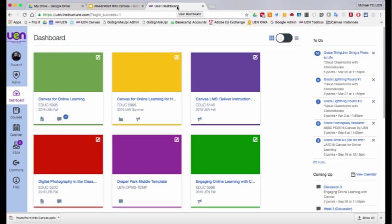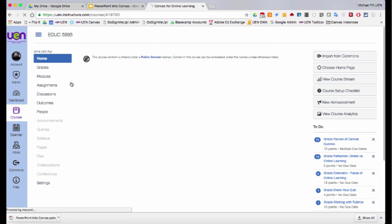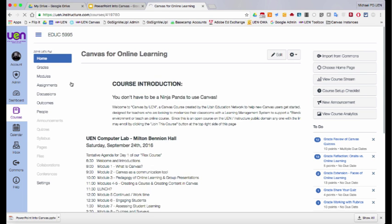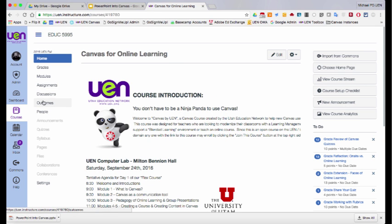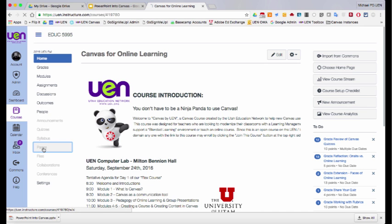Okay, so to start off with, I'm going to show you my Canvas dashboard. This is where I have some of my classes. One of my classes is called Canvas for Online Learning, and I'm going to click on this class, and then I'll go into the pages. And just for the sake of this demo, I'm going to create a brand new page.